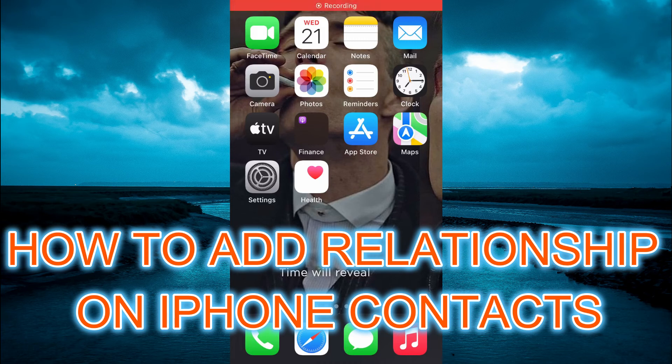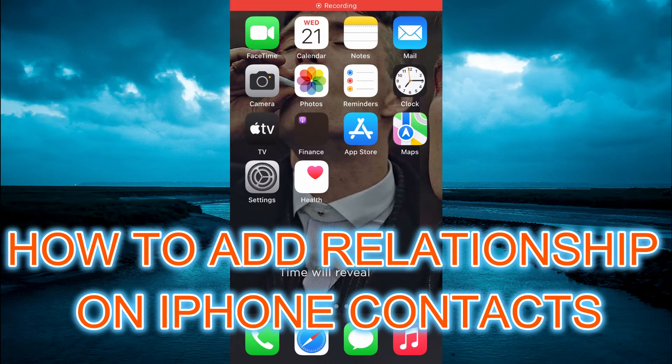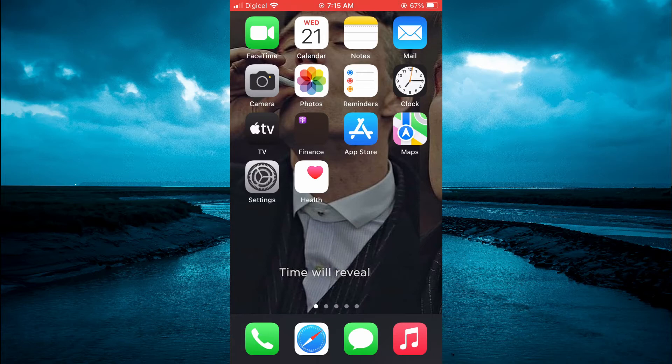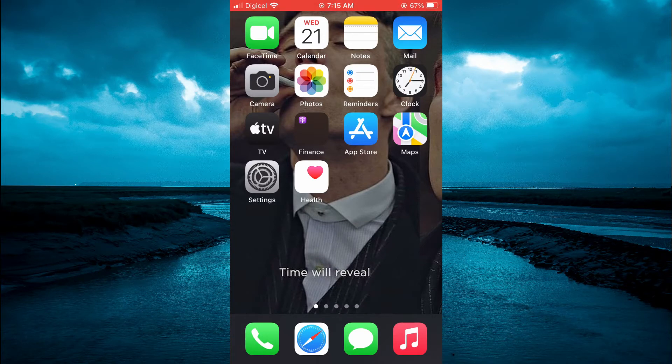Hello, welcome to Simple Answers. In this video, I'll be showing you how to add relationships on iPhone contacts.